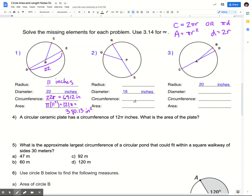So what I want you to do is pause the video and try number two and number three. Number two will be very similar to how I did number one. But keep in mind that for number three, I gave you the radius instead of the diameter. So finding the diameter is going to be a little bit different. Pause the video, give these a try, and then check back with me in just a sec to see how you did.